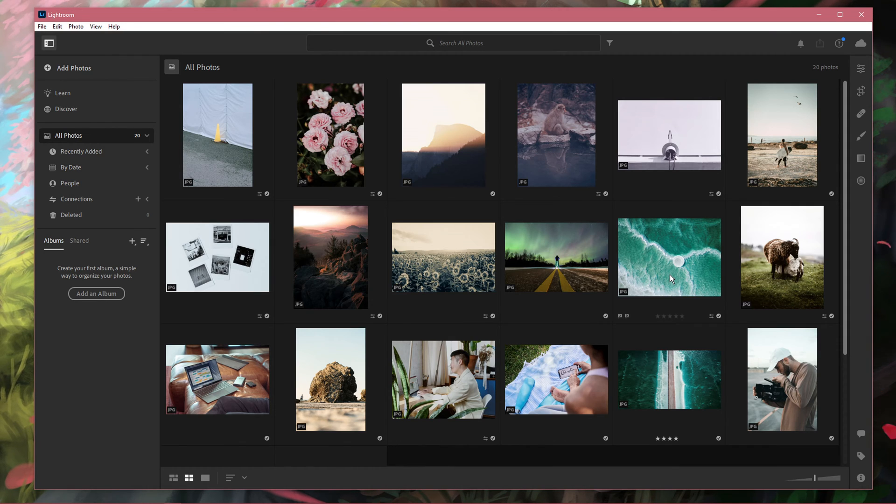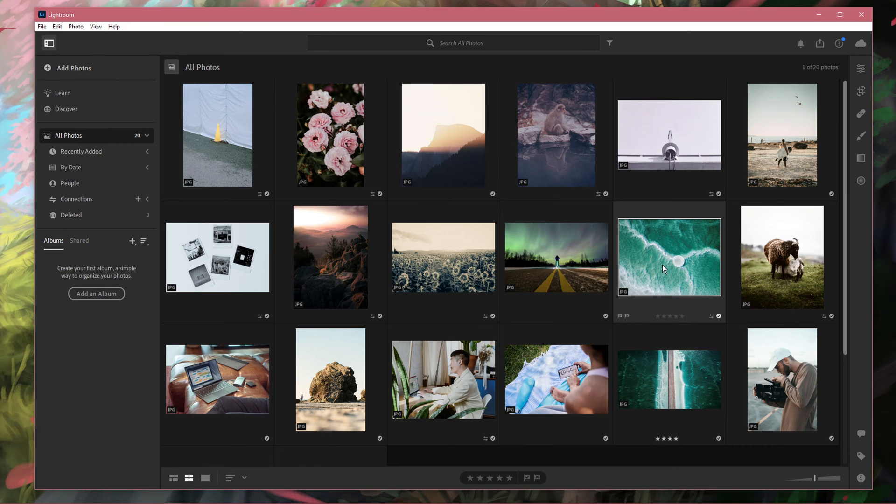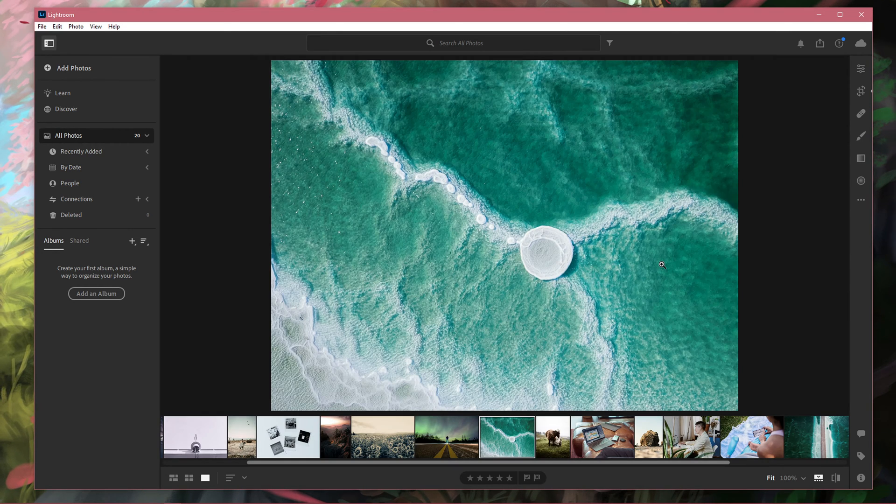After importing photos into Lightroom, you will see them in the photo grid. Double-click a photo to open it.